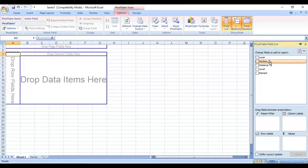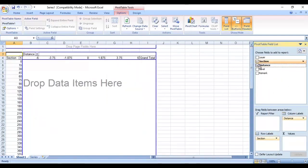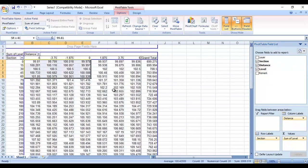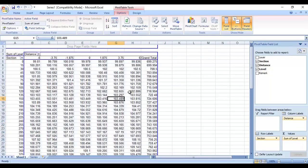Now, drag and drop the Sections field to Row Labels and the Distance field to Column Labels. Drag the Level field to Values. With this, the section data is now available in tabular format.